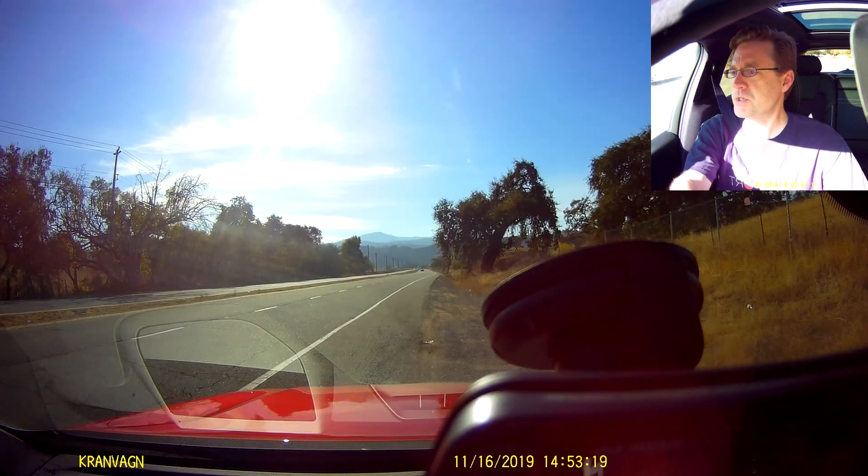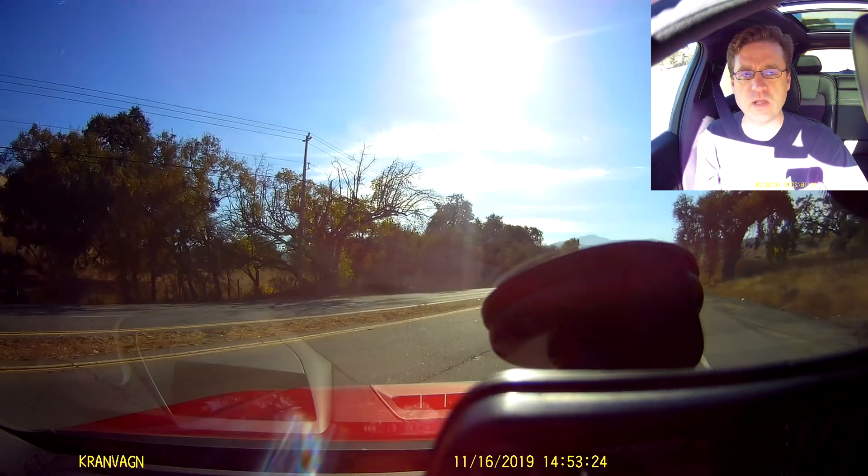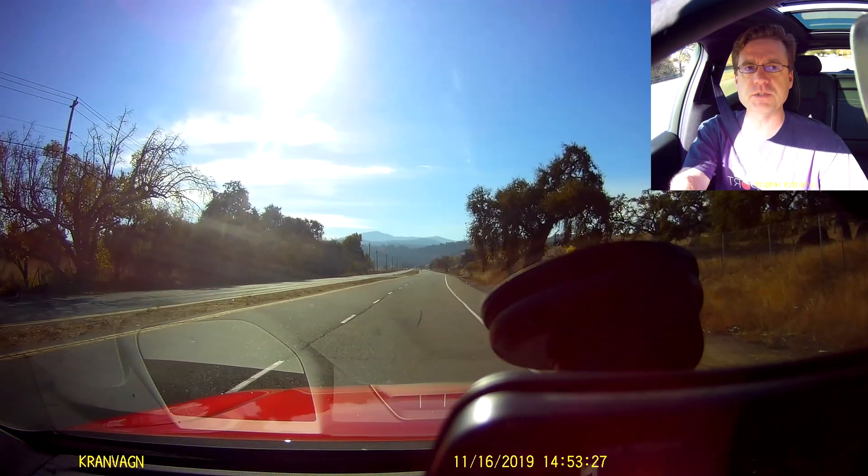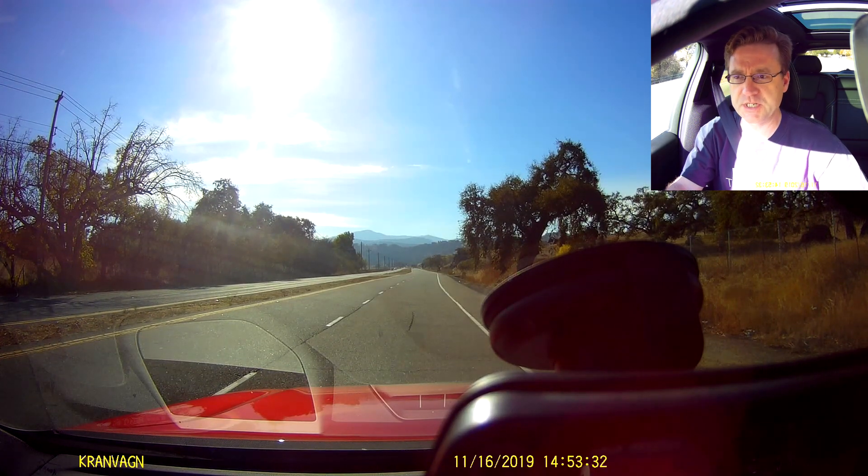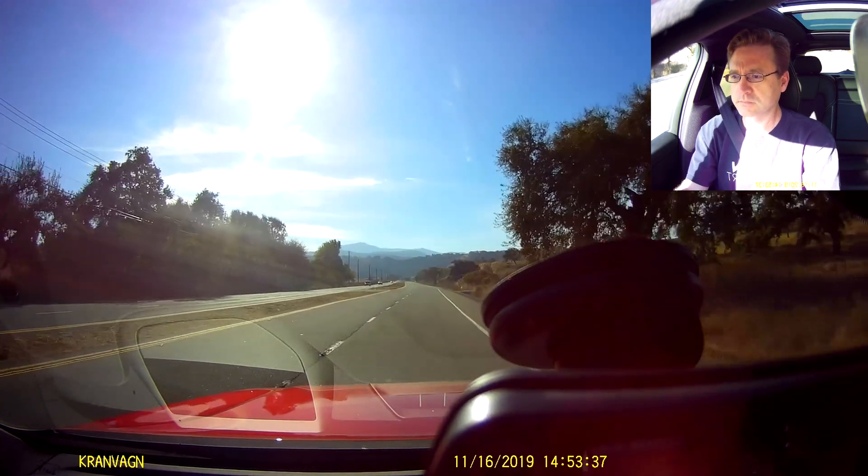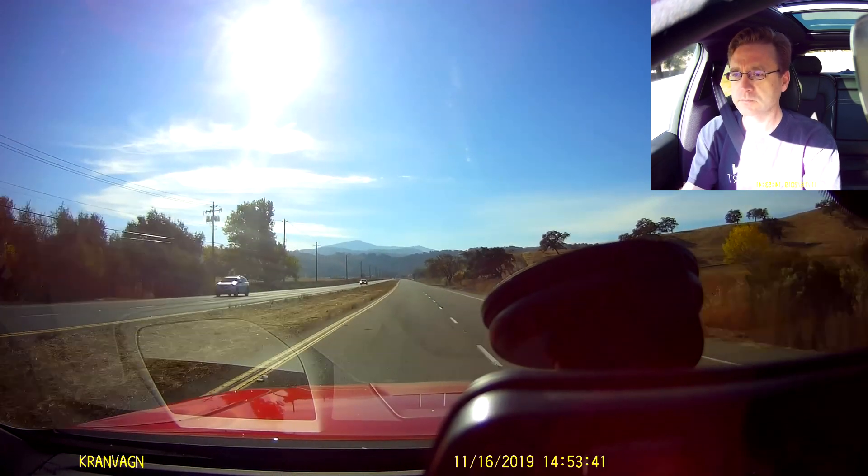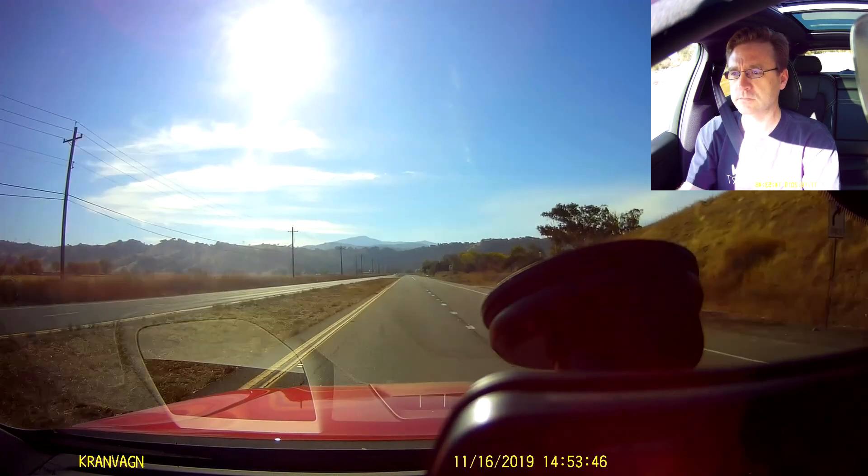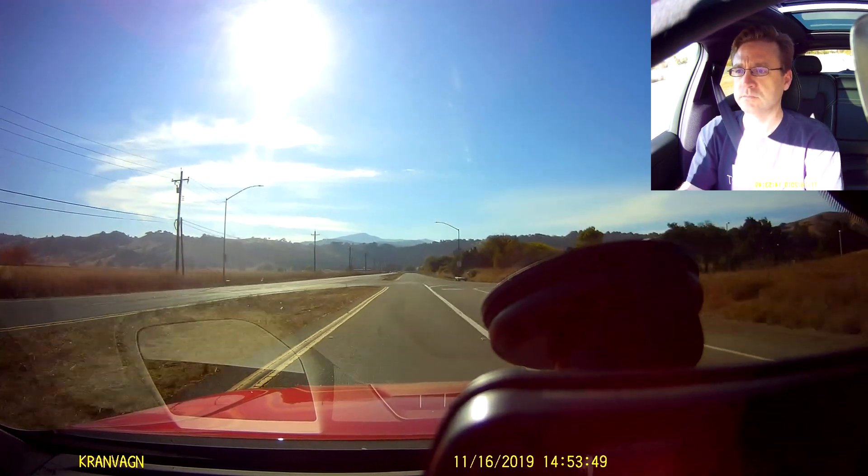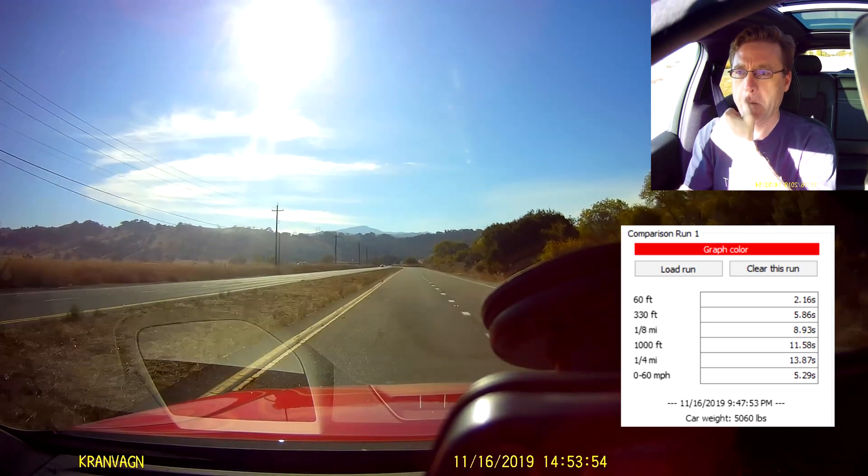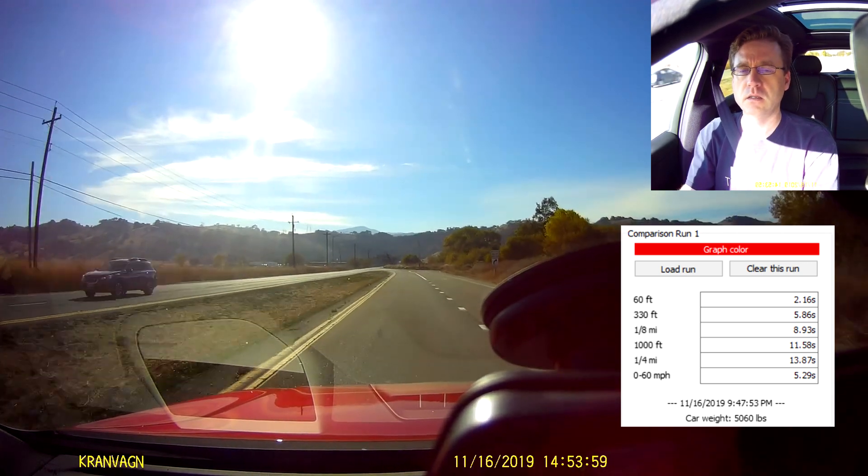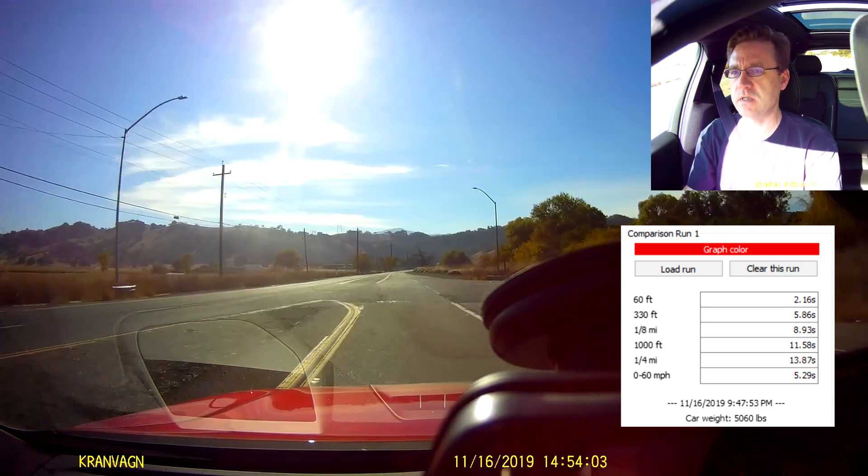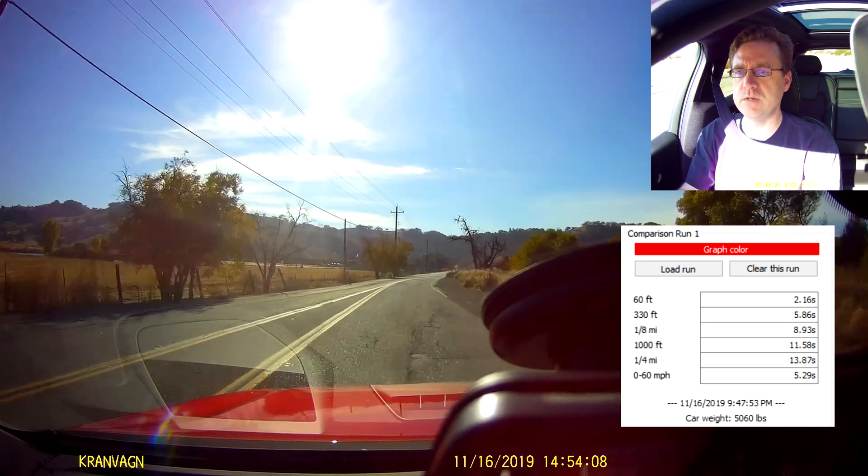Alright, here we go for run number two. The first one was 100% battery. This one is about 25%, so well under 50%. Some electric vehicles really don't get the same kind of power once the battery is not 100% full, so let's see what we can do. A quarter mile in 13.87 and 0-60, 5.29.